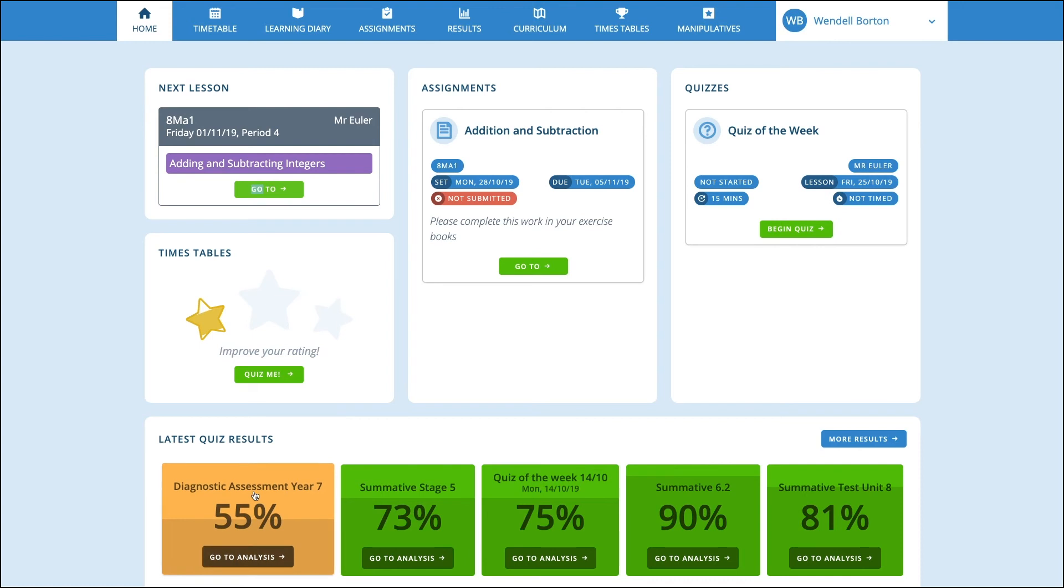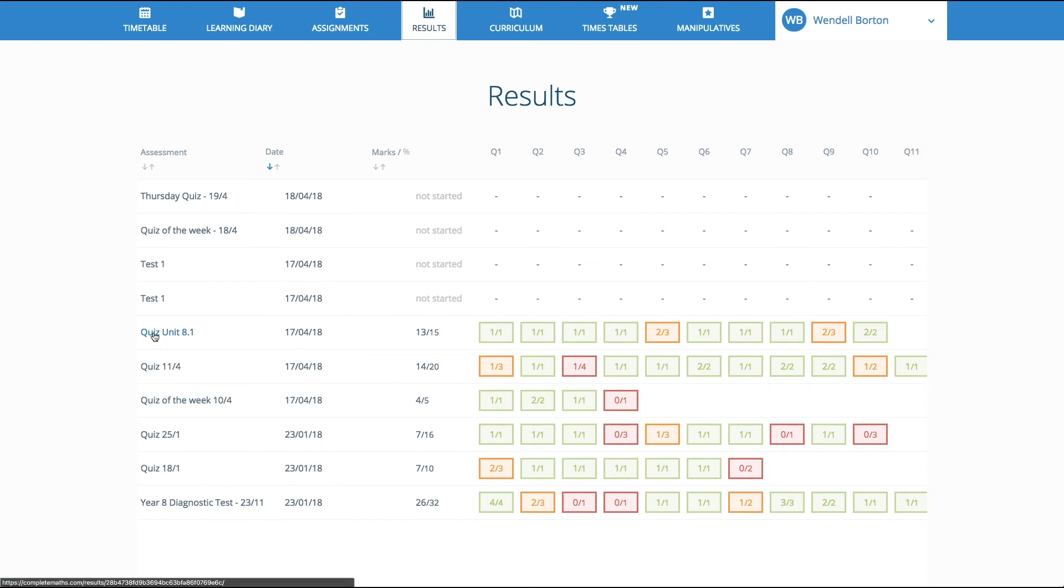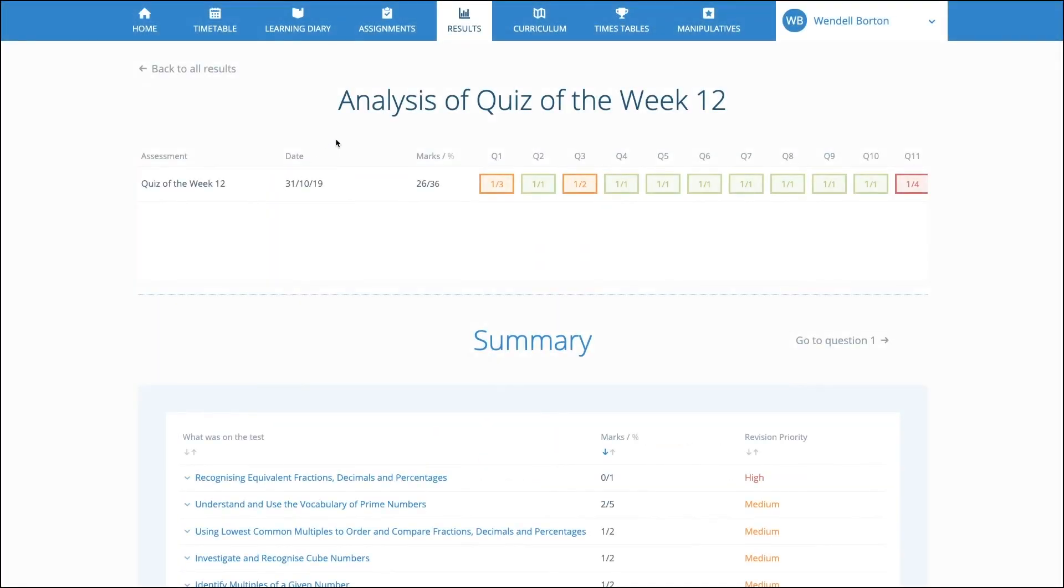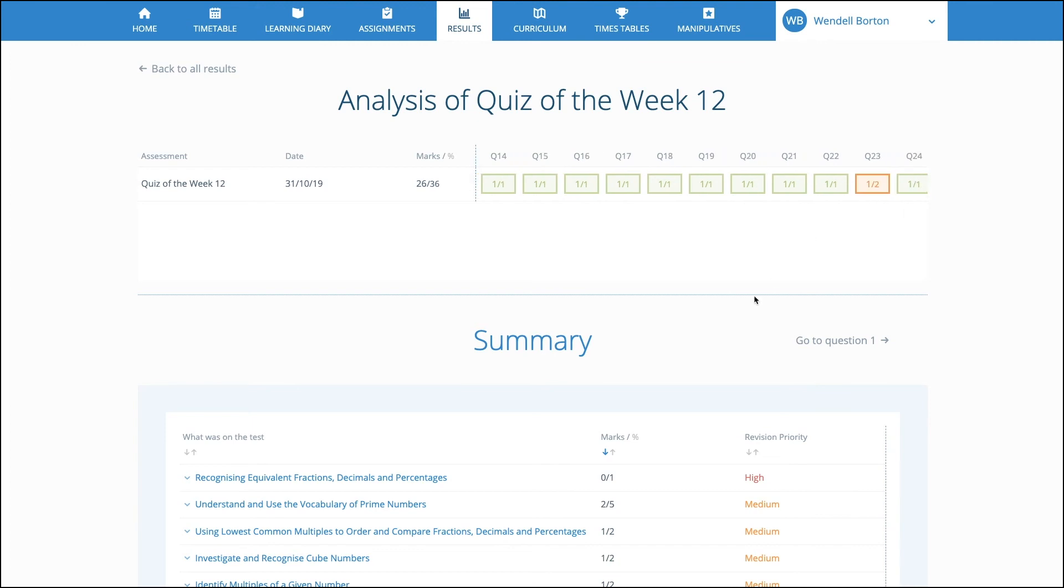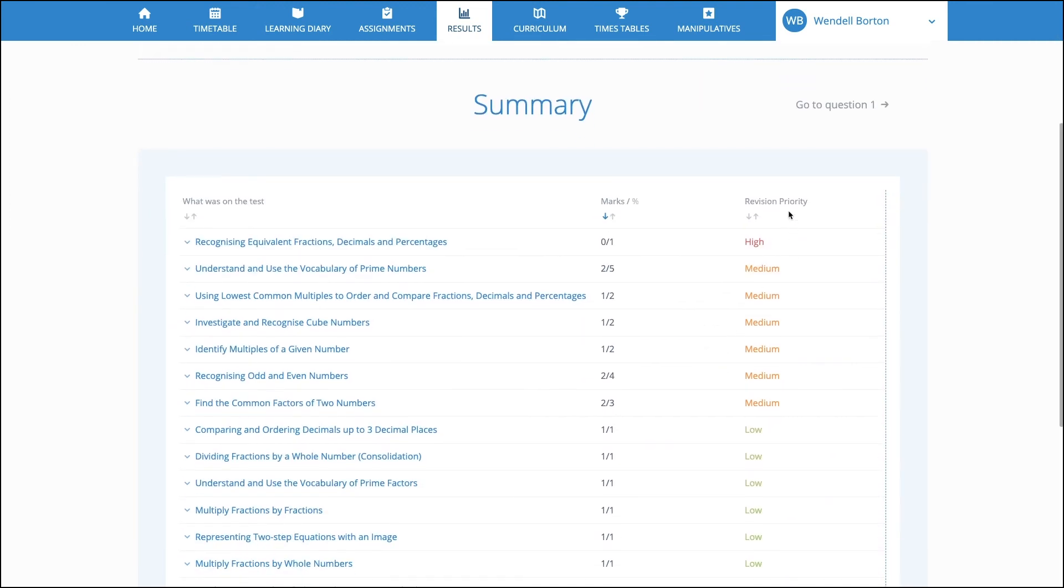As the pupils complete quizzes, results are collated in a RAG analysis, allowing them to quickly understand their performance. At this stage, complete maths identifies priority revision topics.